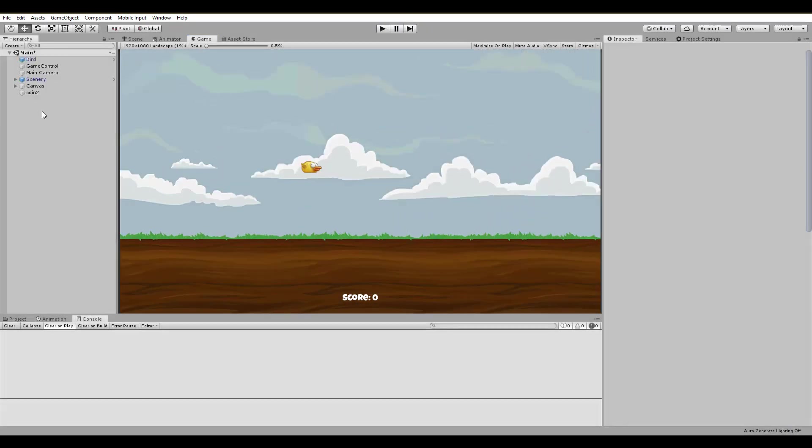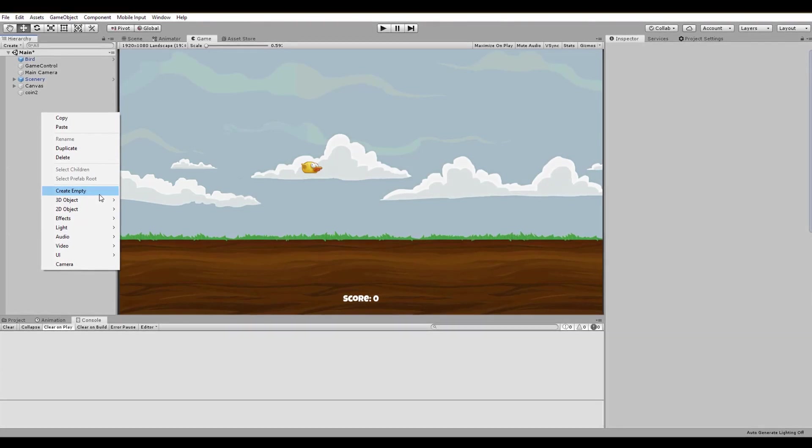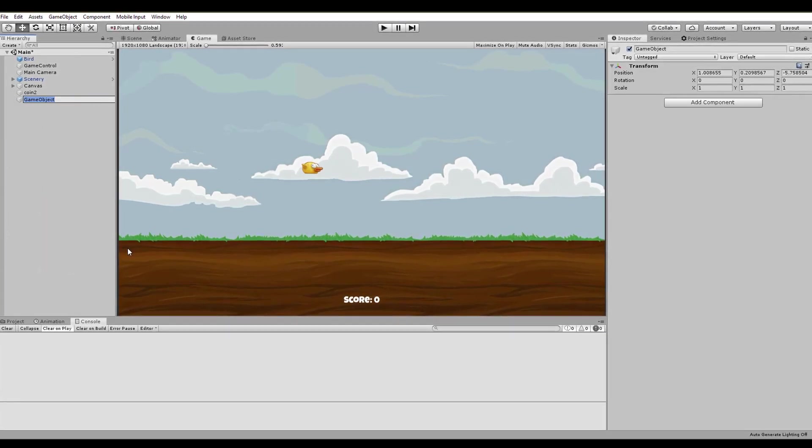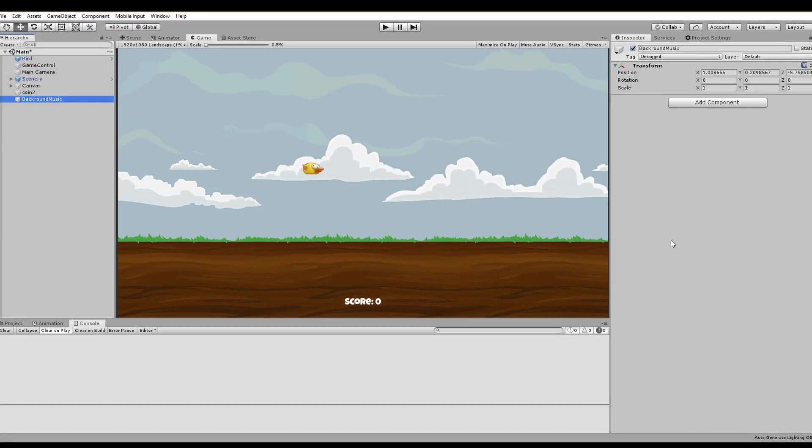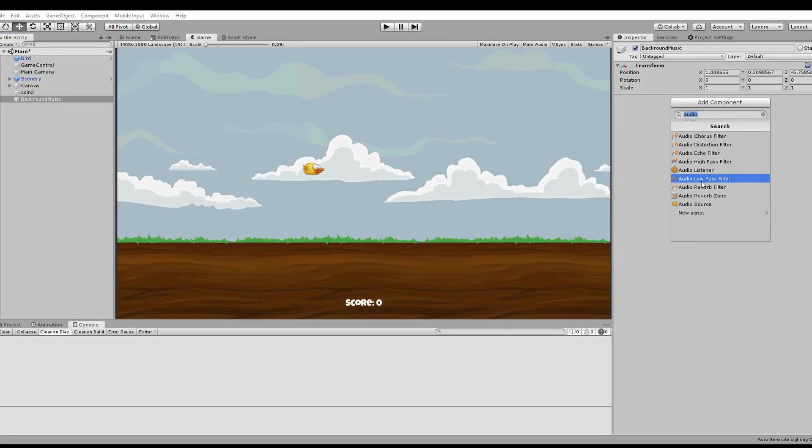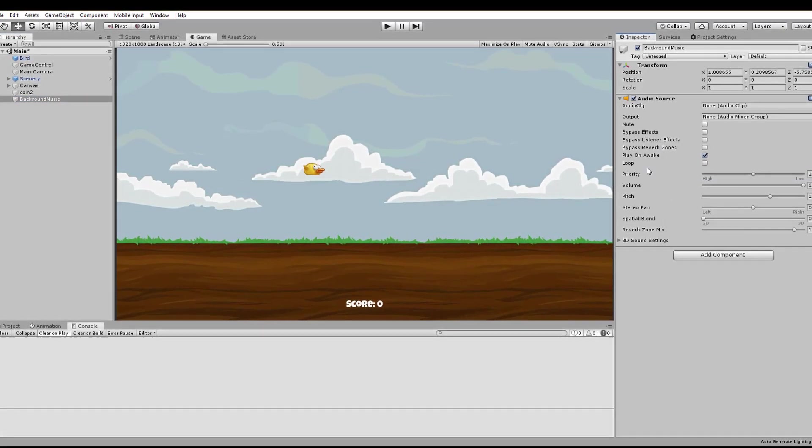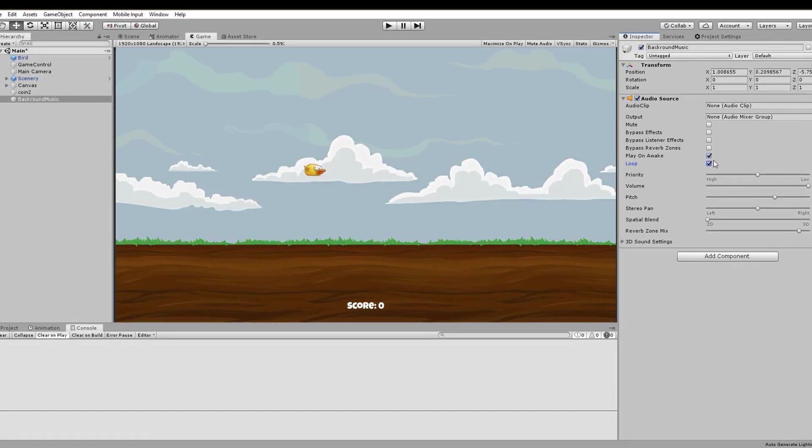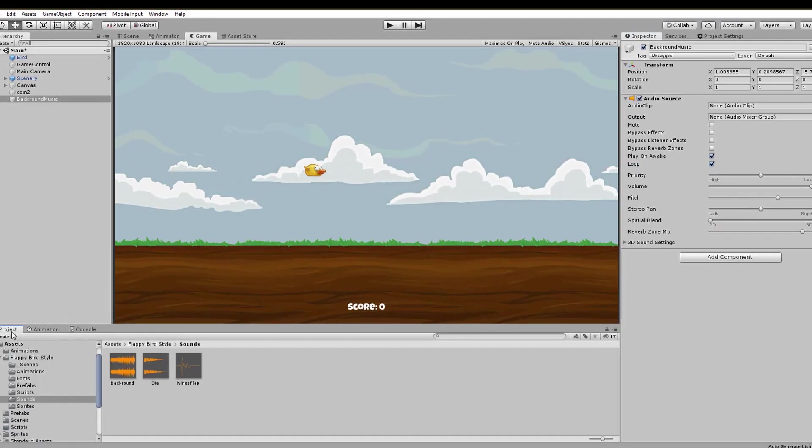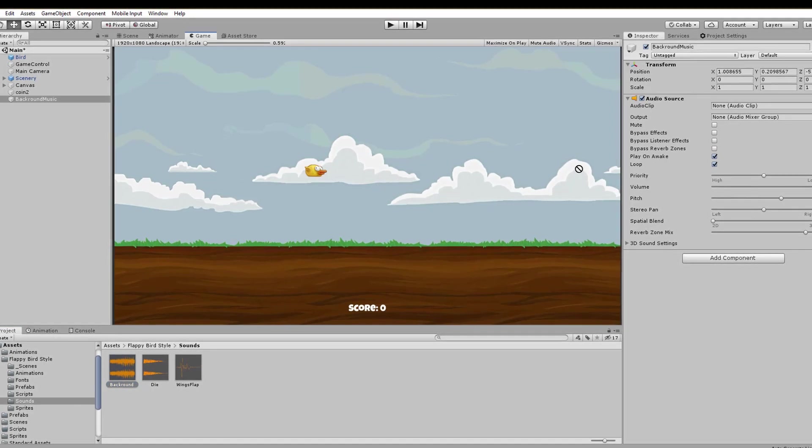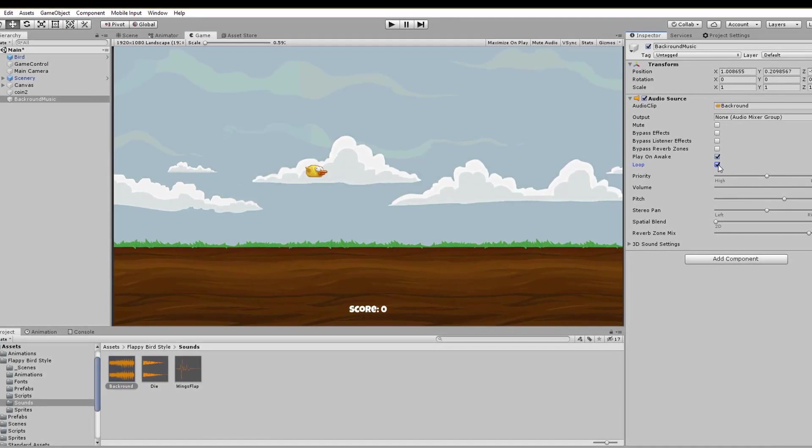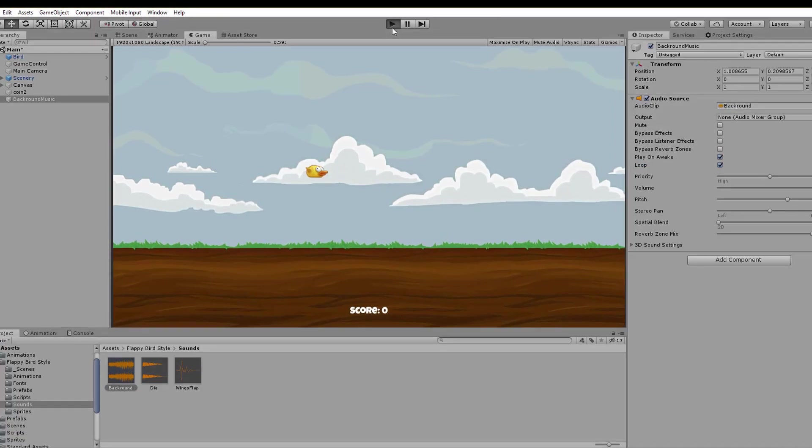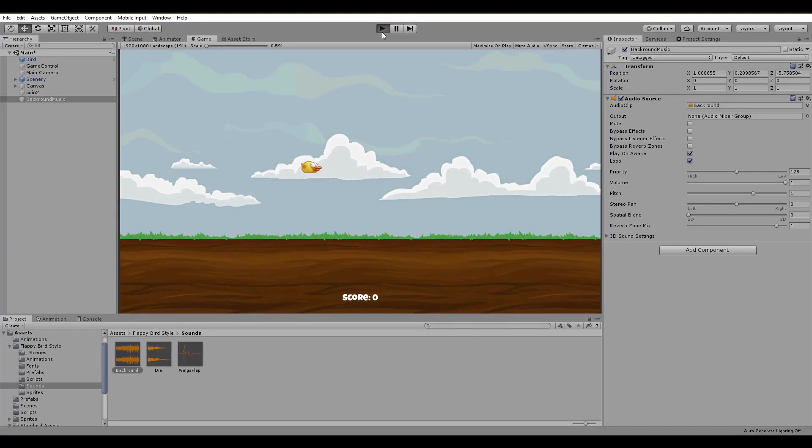The final step is to add a nice and looping background music for the game. And this is the simplest thing to do. Just create an empty game object, name it background music and add an audio source component. In this component, make sure to check play on awake and loop and also assign the right music you want to play. I also adjusted the volume of each sound effect and played the game. Here are the results.